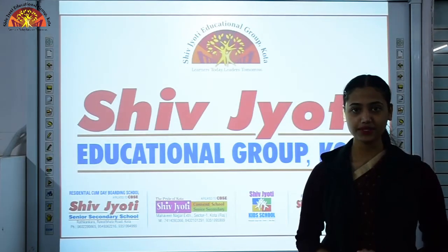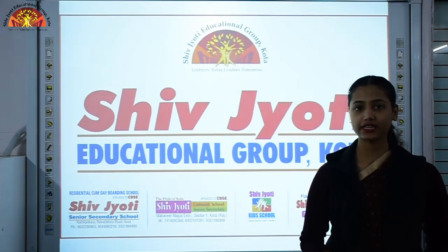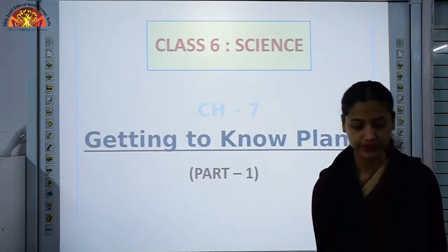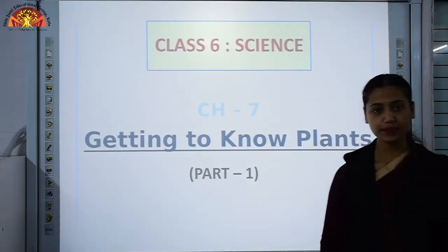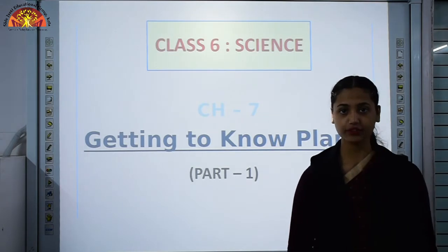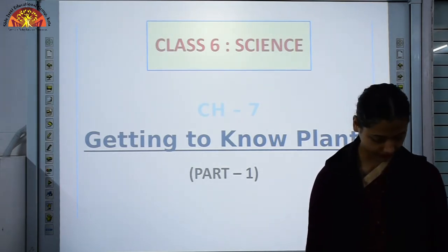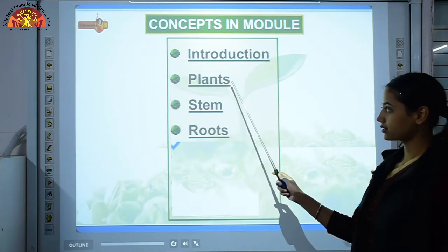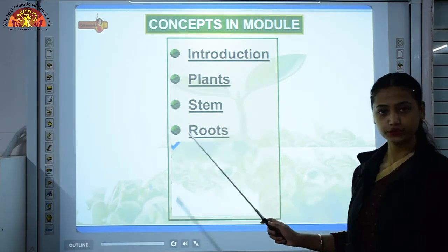Hello everyone, I am Simran Kaur and today I will be teaching you chapter 7, Getting to Know Plants. This is part 1 in which we will cover half of the topics. Today you will get to know about plants, stem and roots.